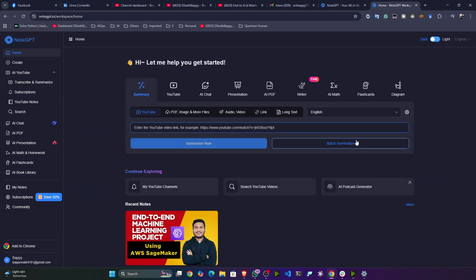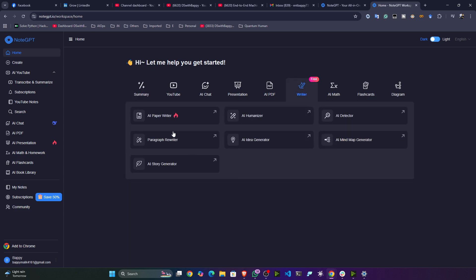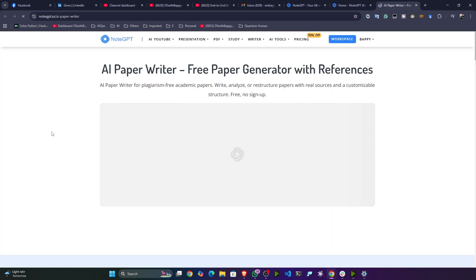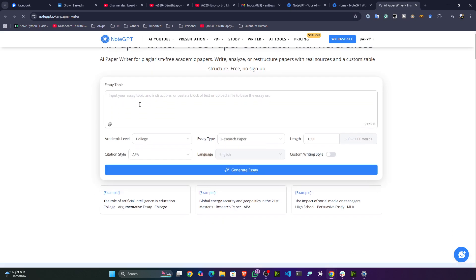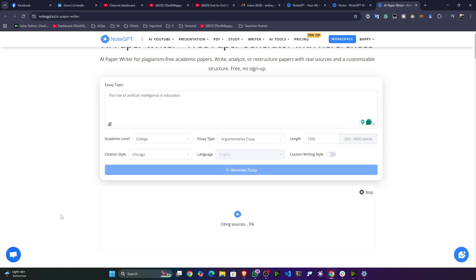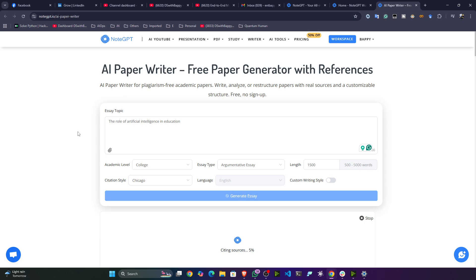Now let's look at the Writer tool. I'll open the AI Paper Writer — a free paper generator with references. You can give any topic, select the academic level, essay type, length, citation style, and language. Let me select an example and it starts generating.